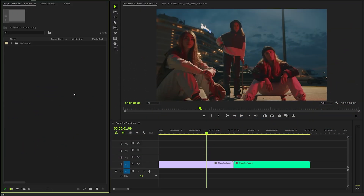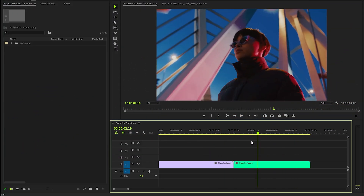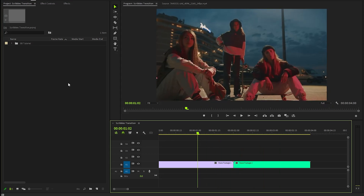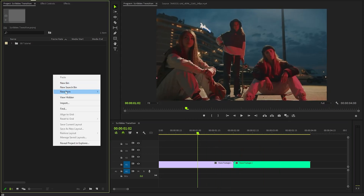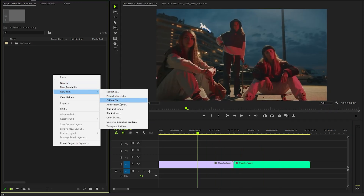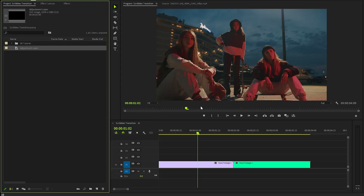Alright, I have created a full HD resolution sequence and I have two different video clips in the timeline. Firstly, we have to create a new adjustment layer inside the project panel. Here, we need to accept the same settings as the sequence.